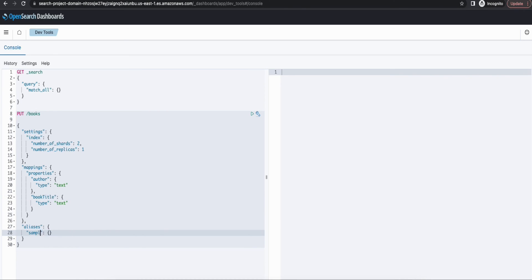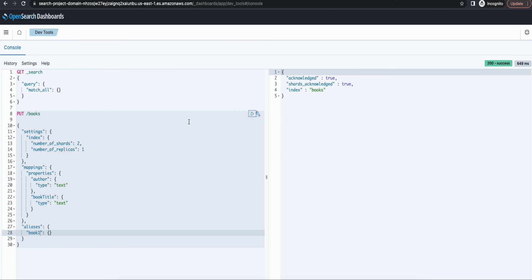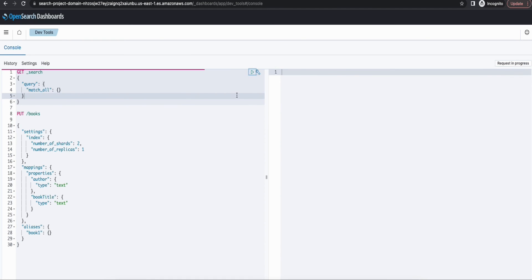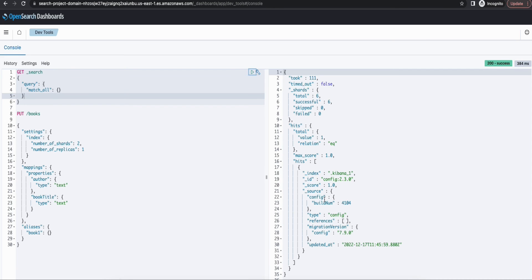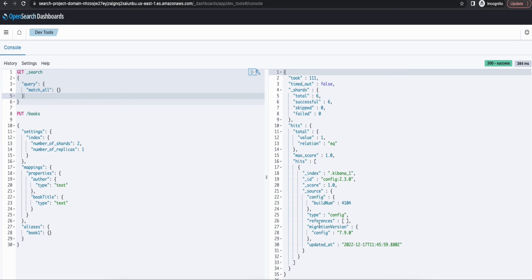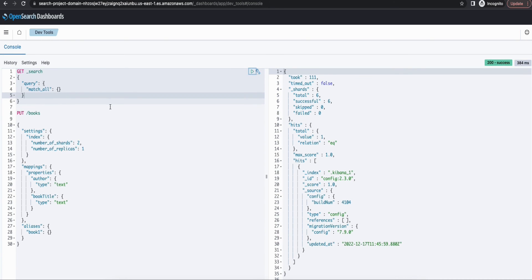And then I'm going to just give the alias name as books one. It's totally up to you, whatever you want to name the index name as. And I'm going to just run a quick search. So you don't have any records yet. So this is the default record.